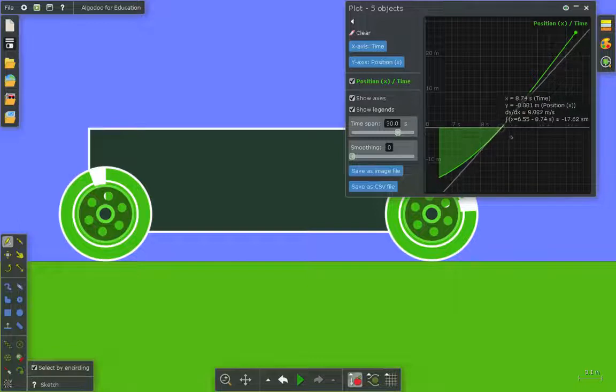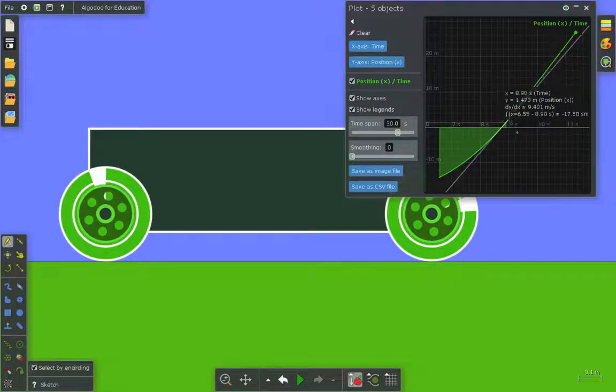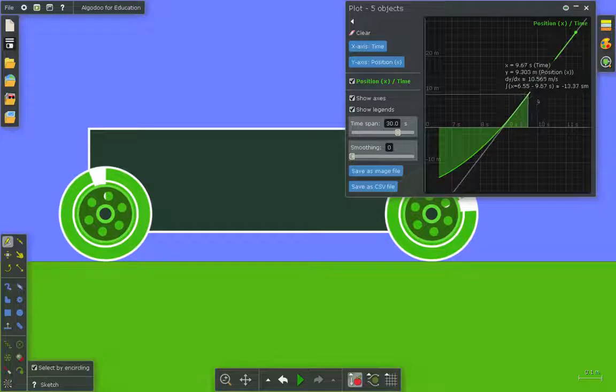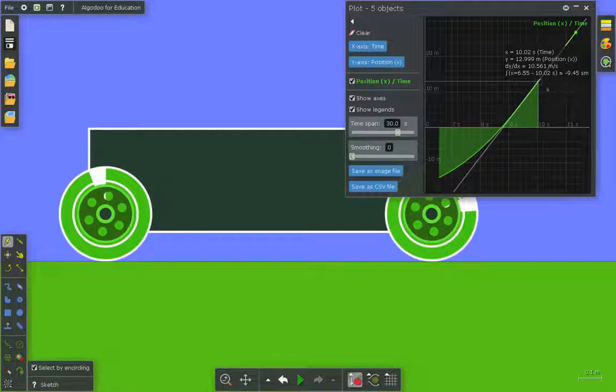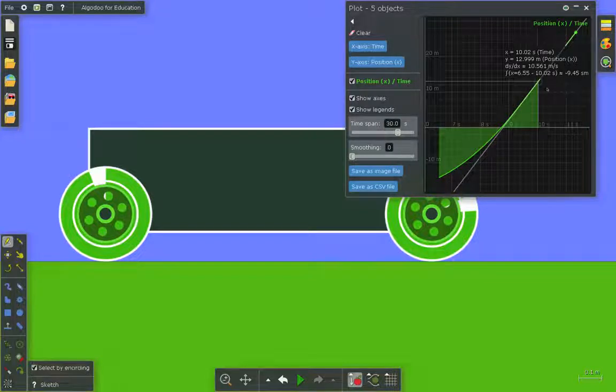Now when it hits the bottom of the ramp, it continues on that flat ground and we can see a constant velocity is reached of 10.561 meters per second.